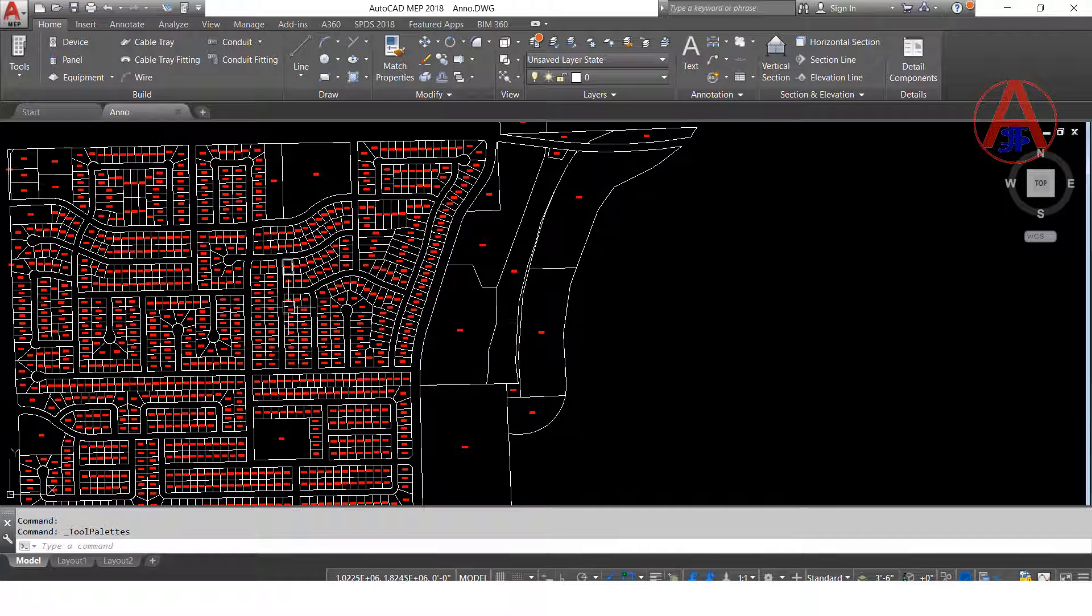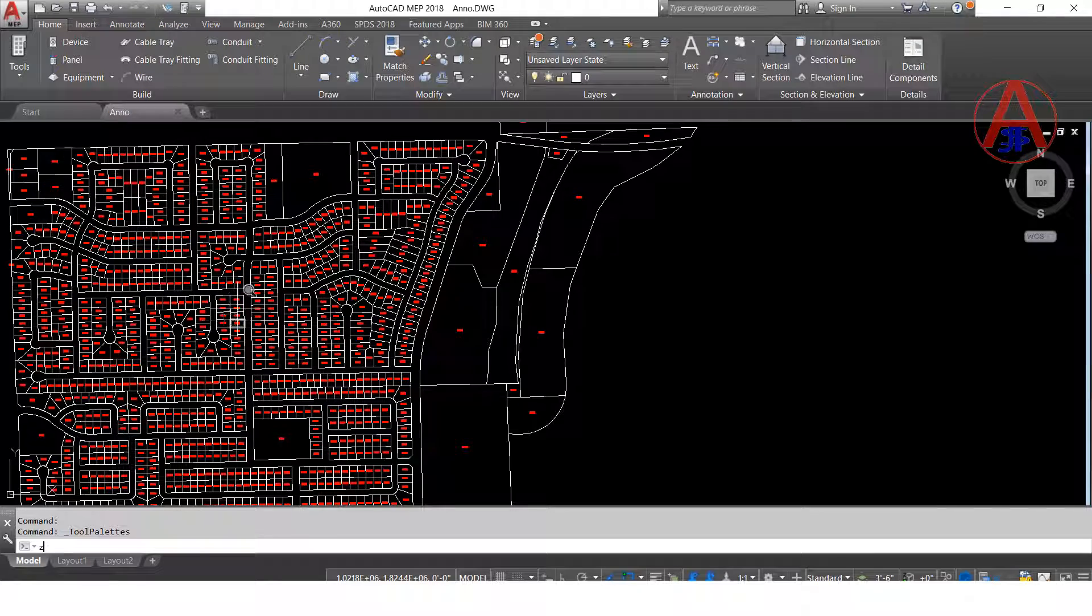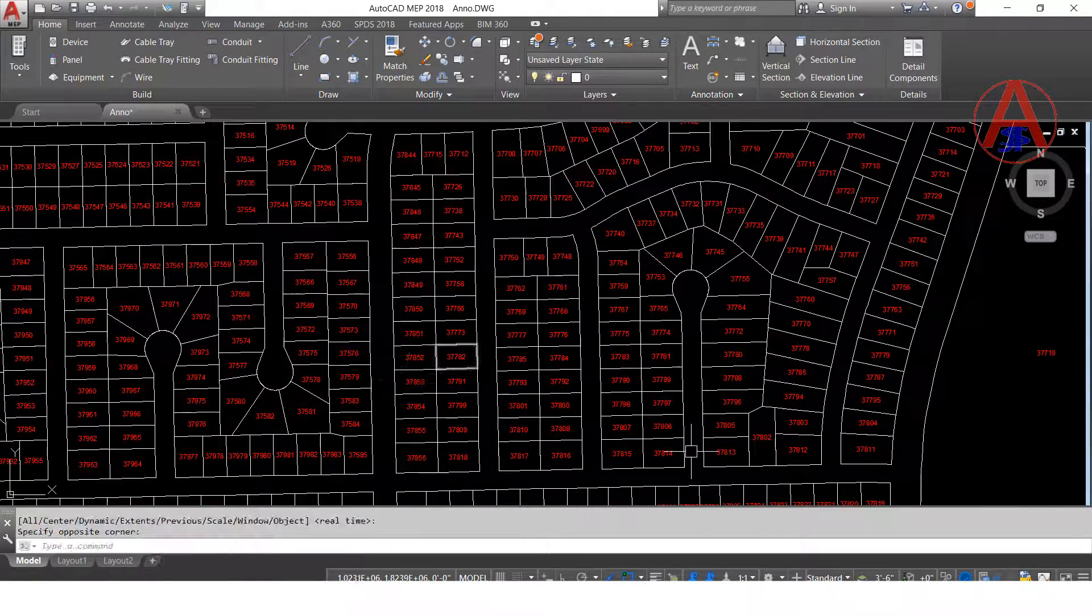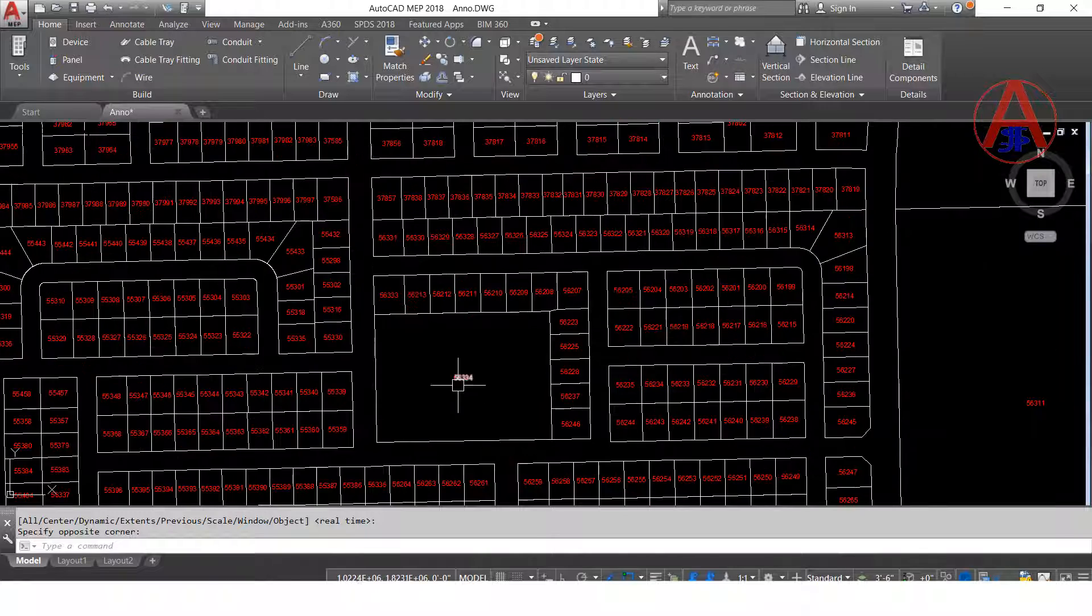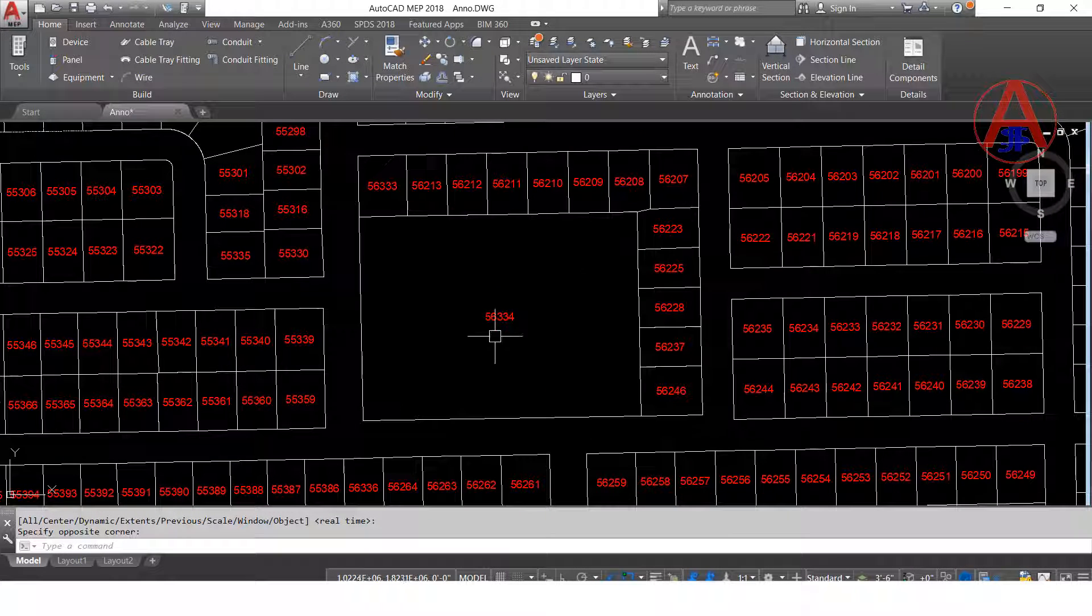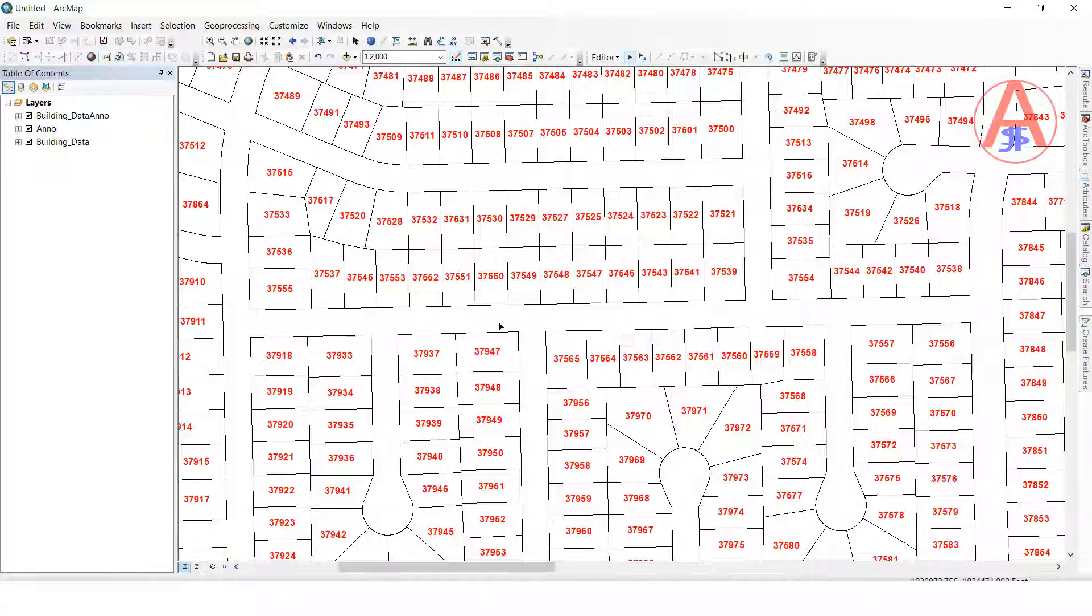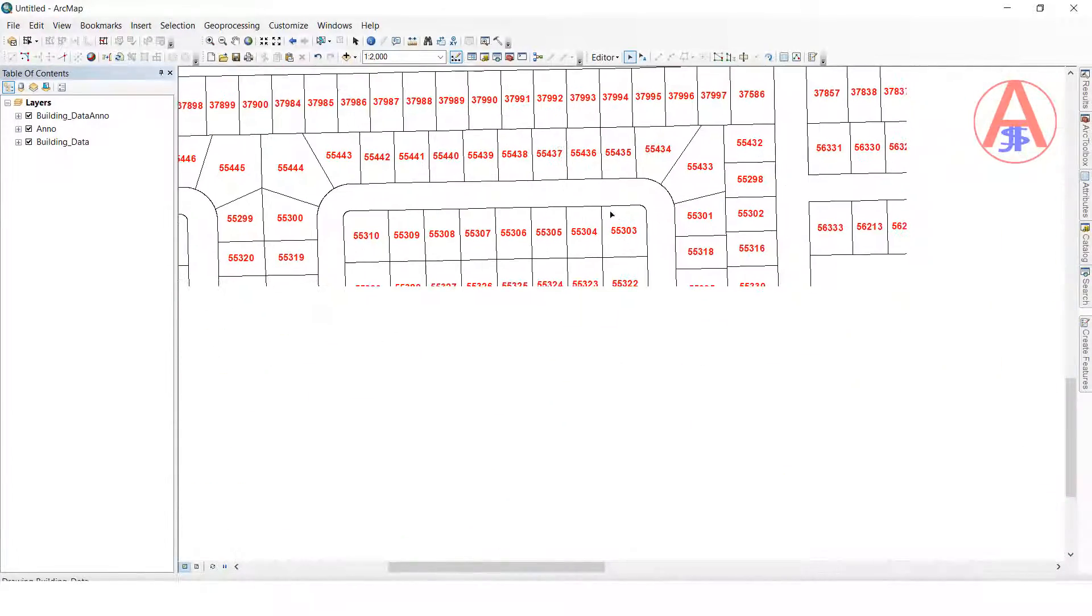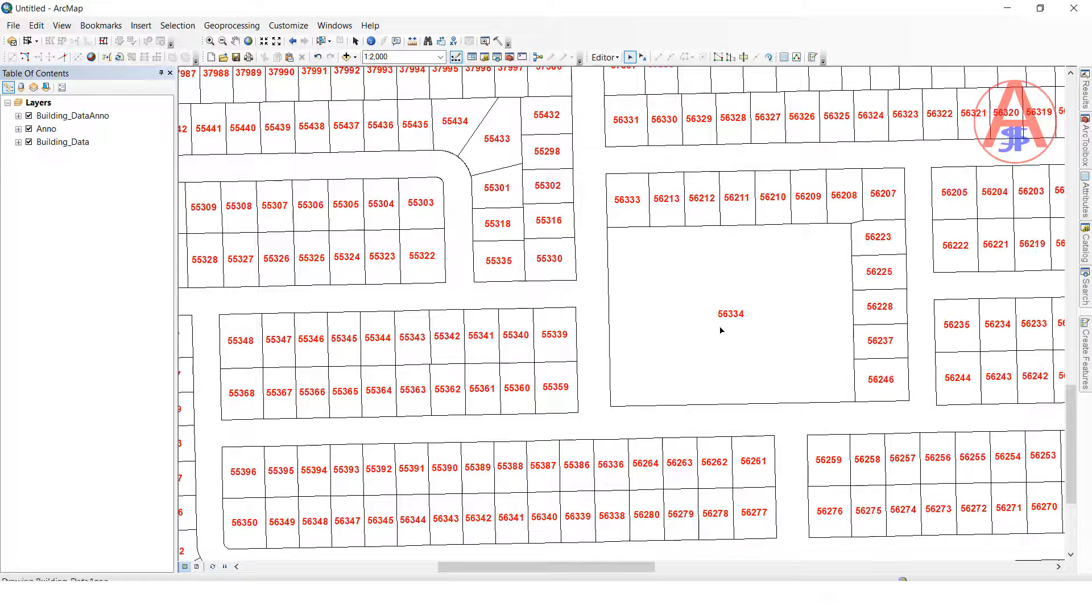Now I will check, I will zoom it. See this parcel name is 56334, I will check here also.